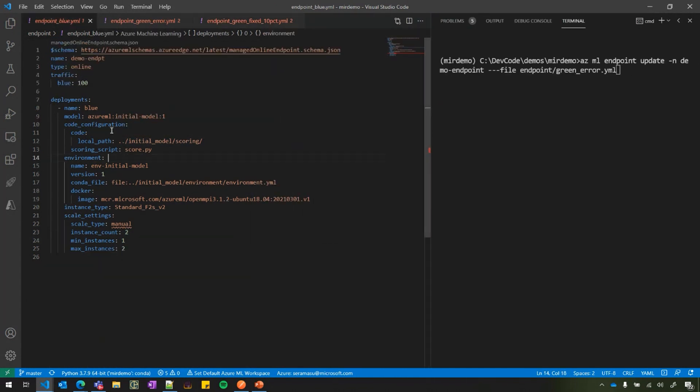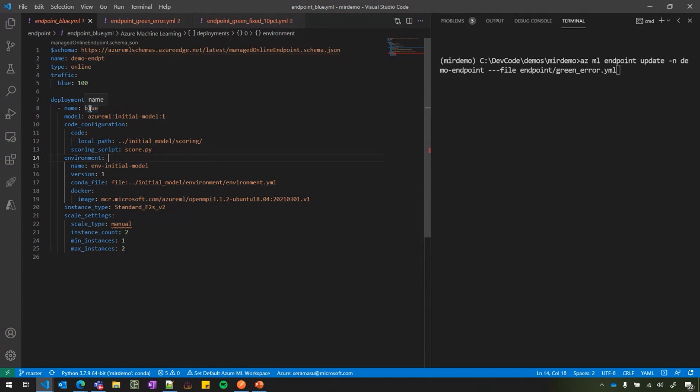So here in this part of the demo, I'm going to show you the safe rollout capability. You already have an endpoint and a deployment, which is deployed in production. Let's say we have one deployment named blue, which is up and running. Now I want to roll out a new model, new version of the model, a more efficient version.